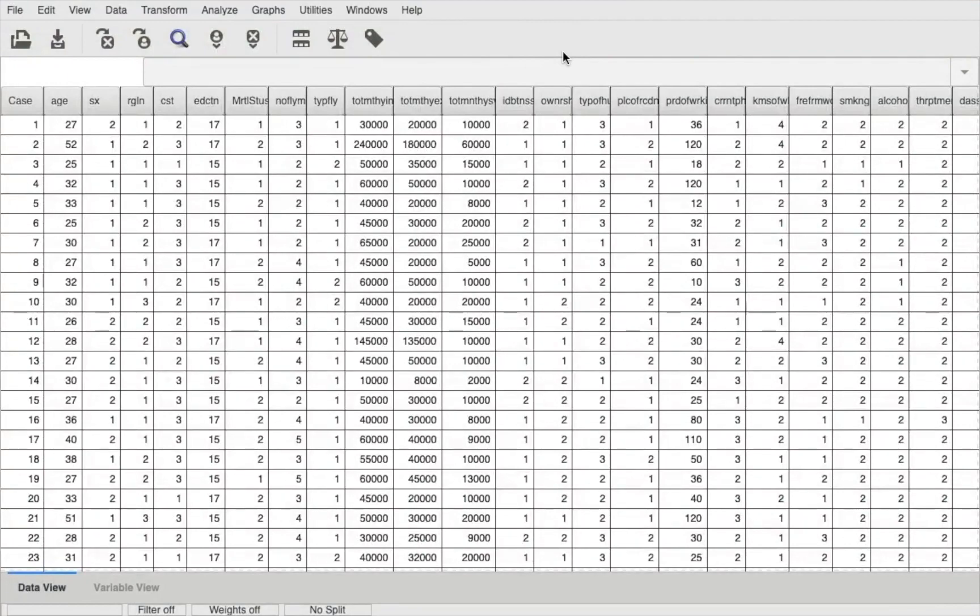Hi and welcome to my latest video. In this video I'm going to be performing the Wilcoxon's test. The Wilcoxon's test is a non-parametric alternative to the paired samples t-test, so I've already done a video on the paired samples t-test.